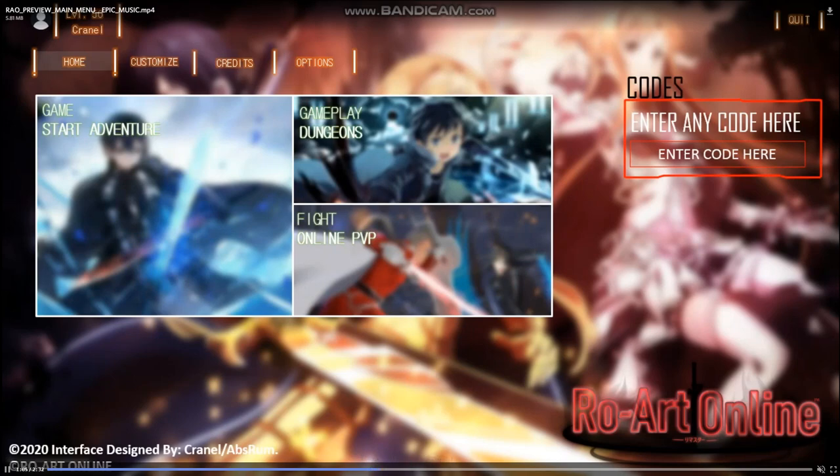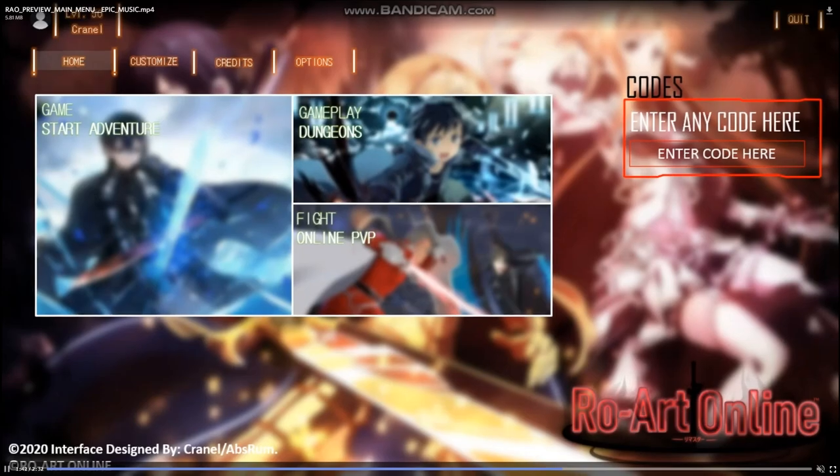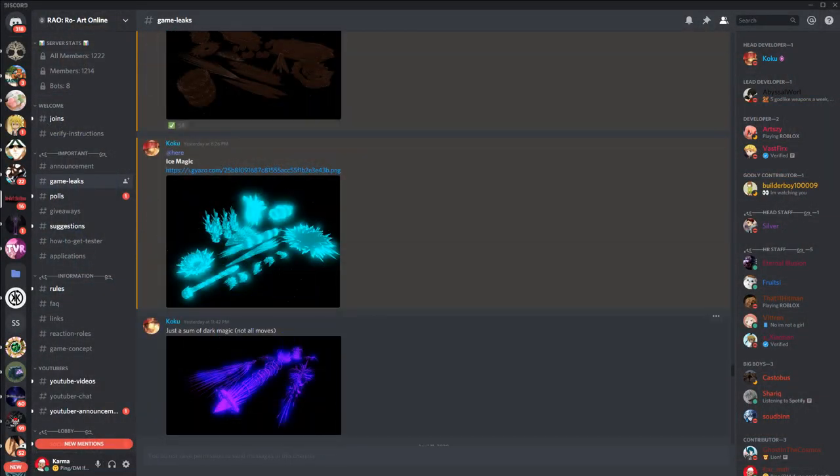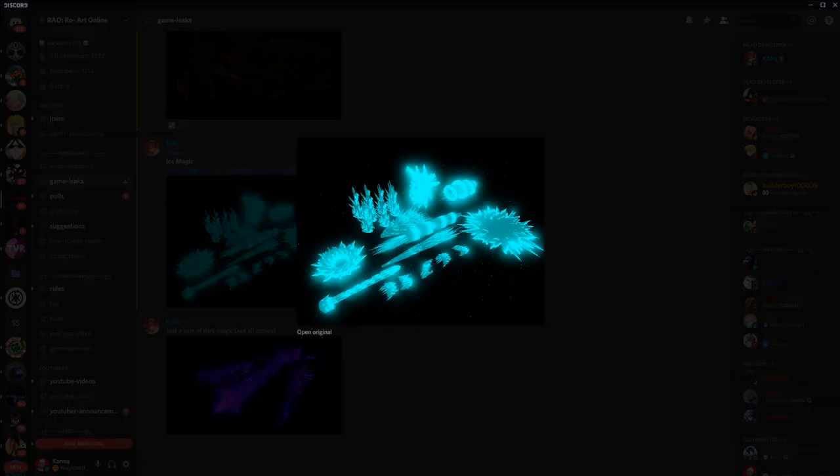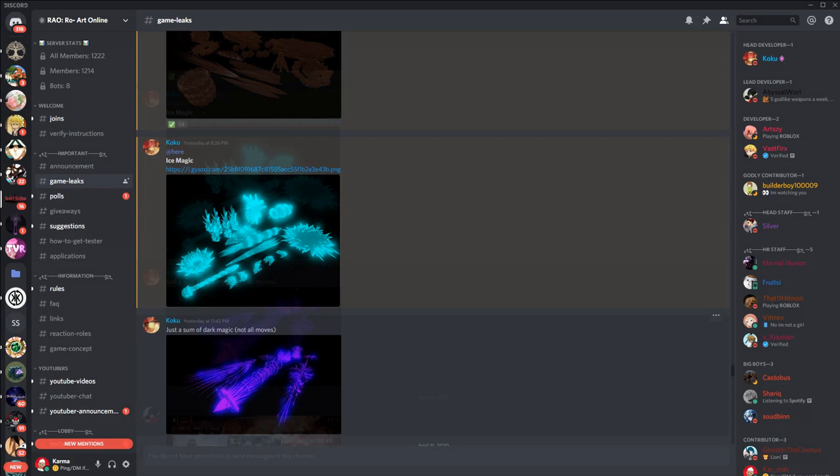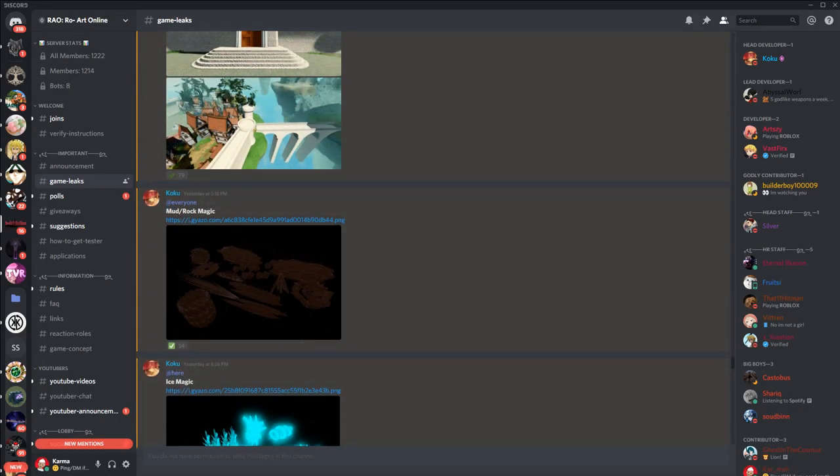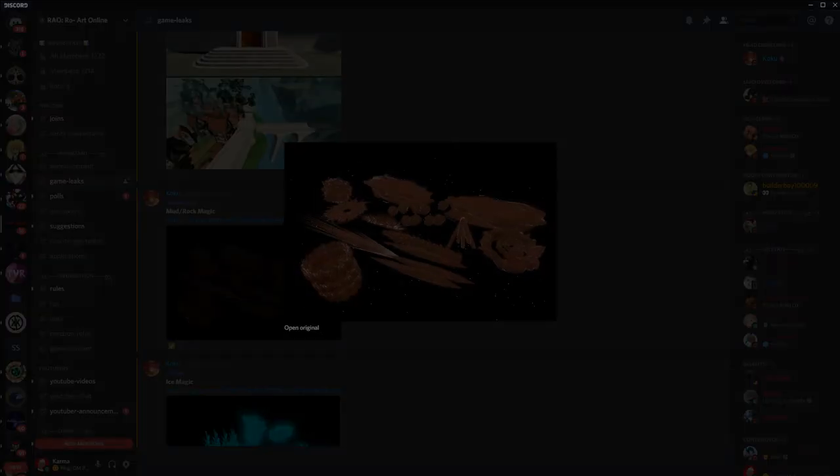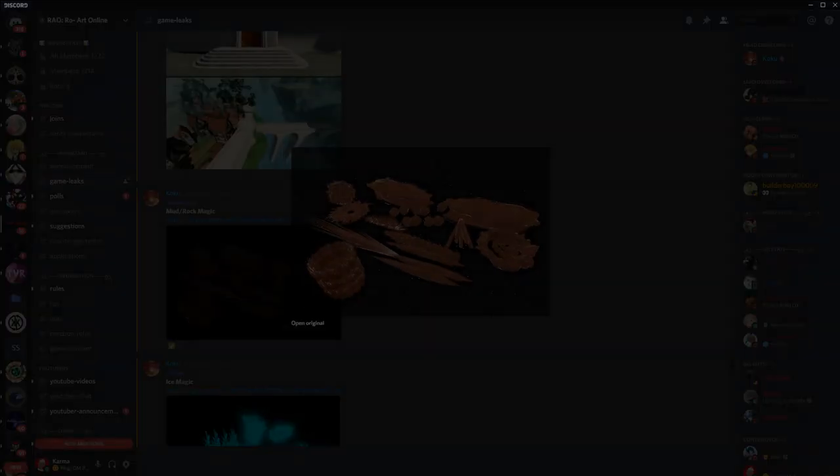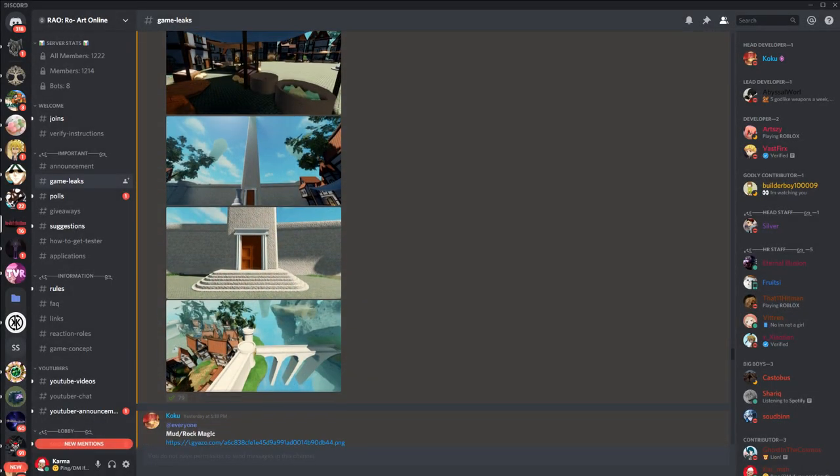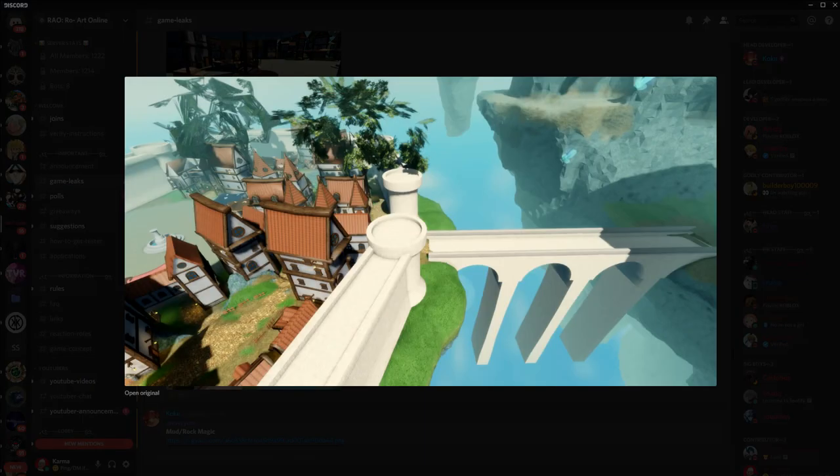All right, see: dungeons, online PVP, and then the adventure mode. And we got some codes. See those? Oh, we got some meshes. Look at that: ice magic, dark magic, rock magic.